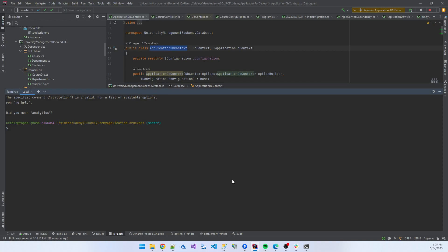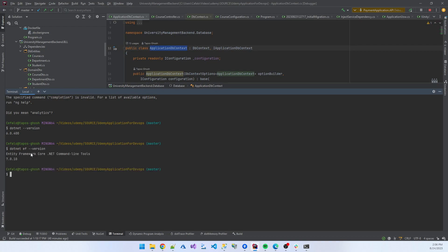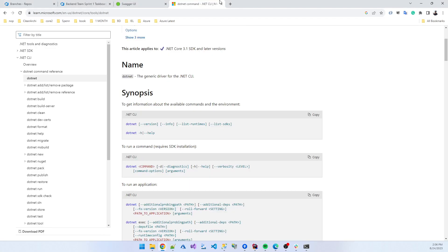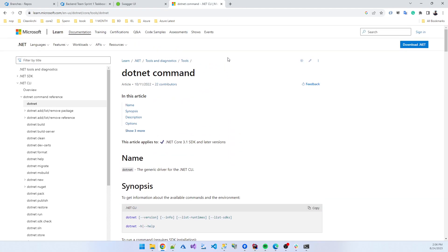First you need to install some software. First of all is dotnet --version. You see my dotnet is already installed. Also need to install dotnet ef --version. My EF Entity Framework command line tools are also installed in my local machine. If these two software are not installed on your machine, please first install this. You can find several videos on YouTube.